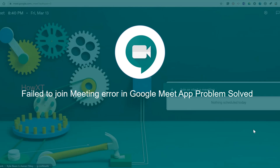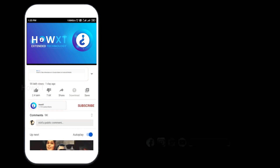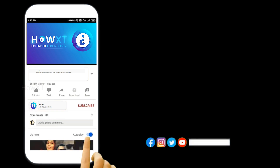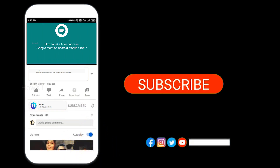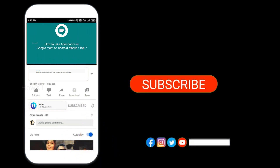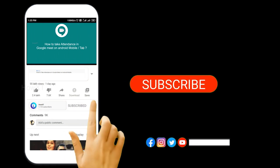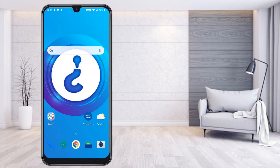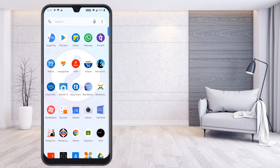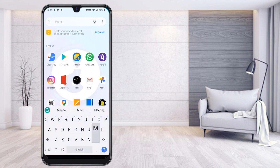Before that, kindly subscribe to this channel and click the bell icon so that you can get useful videos and notifications. If you have the Google Meet application installed on your mobile, let's get started.